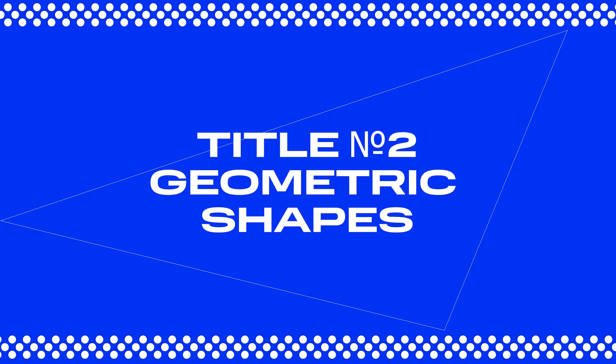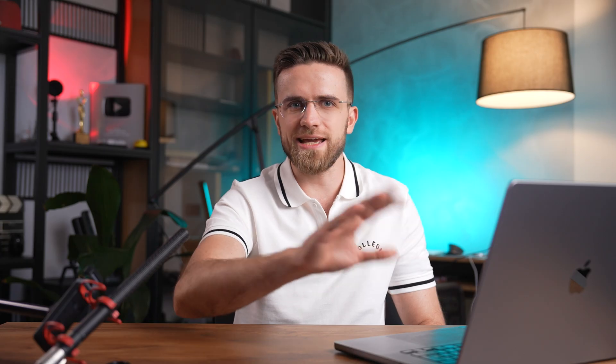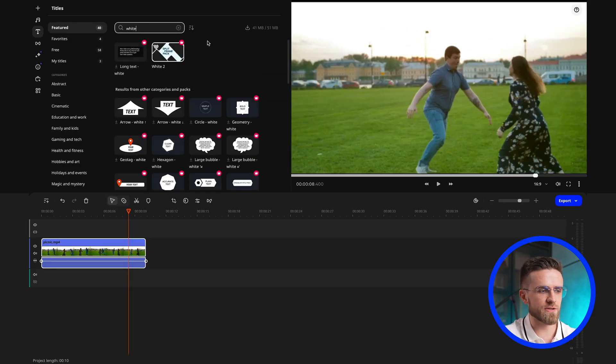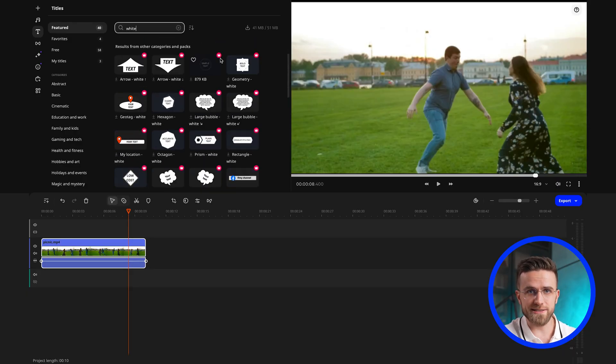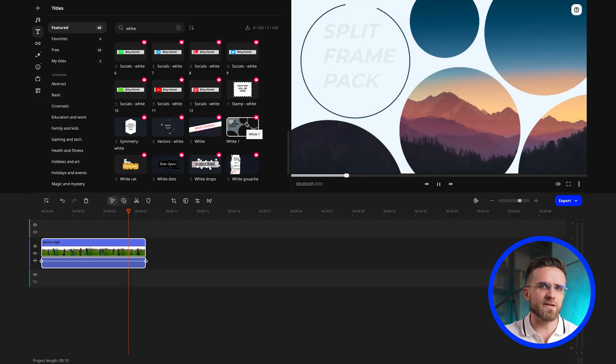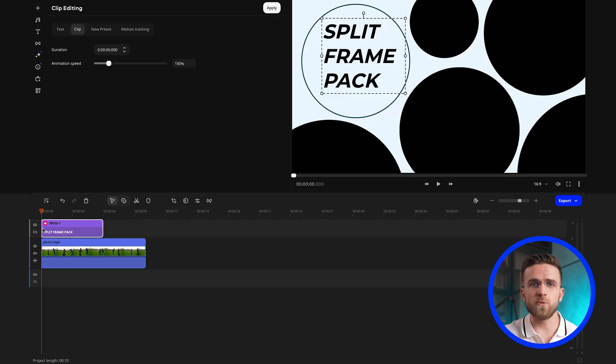Our next animation is all about geometric shapes — rectangles with sharp corners or circles that fly out into the shot. To find this animation, either scroll through the list or type in the word "white" in the search bar. This title has some space for your text, which you can fully customize. Change the font, color, size, and so on. This title lets you not only convey key information but do so in a visually appealing way.